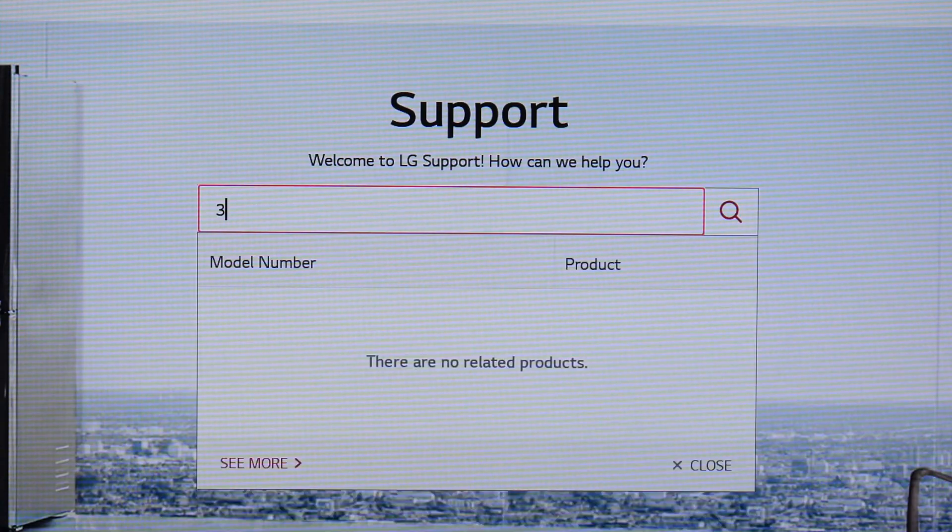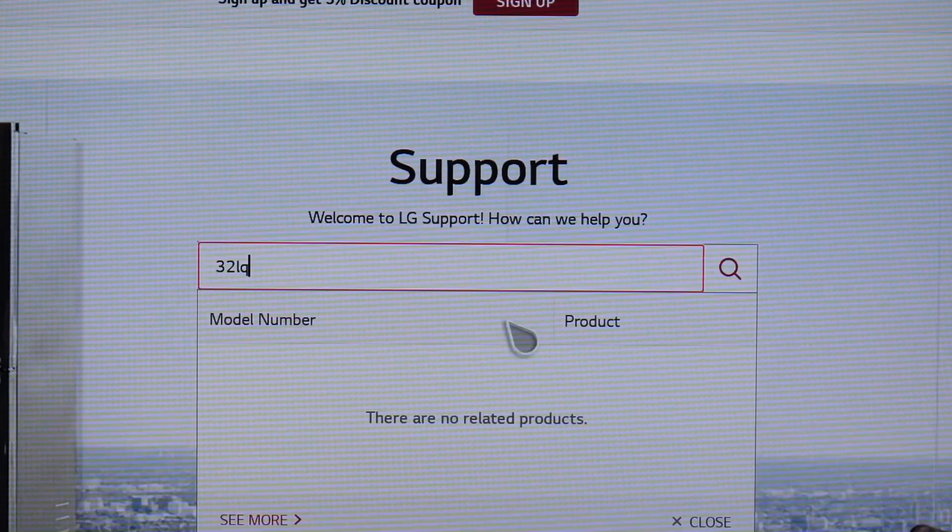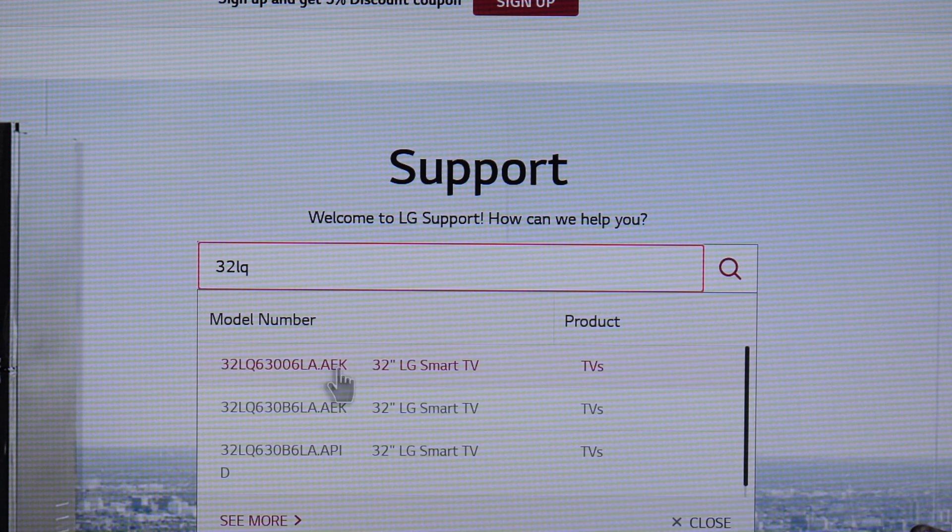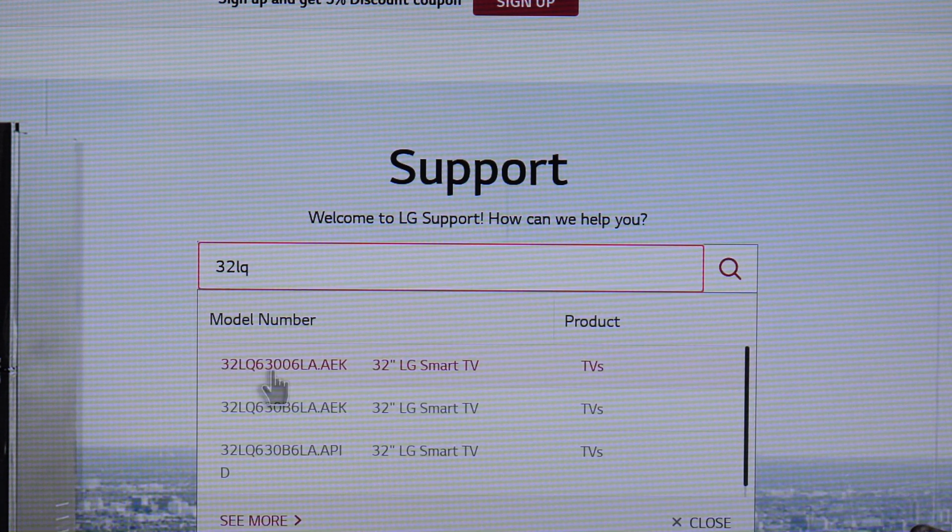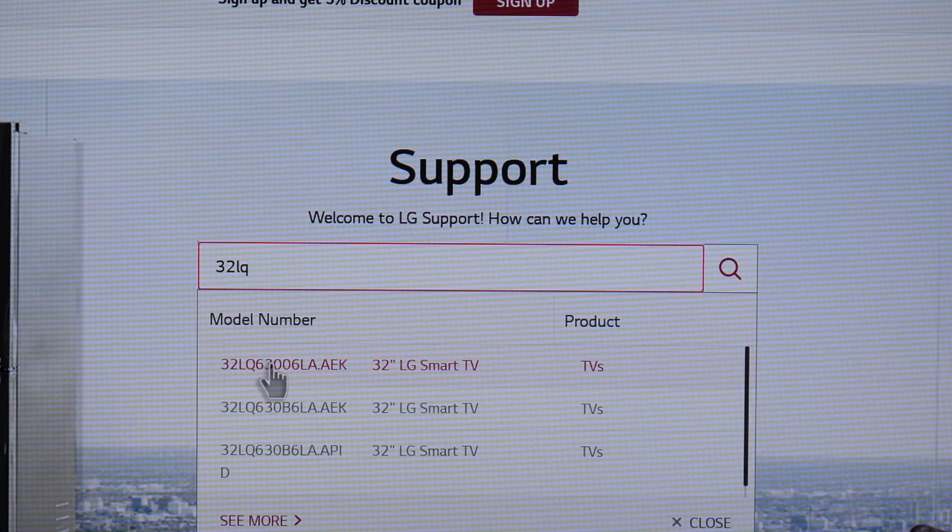And this is the LG 30 LQ model. Let's click this first one.